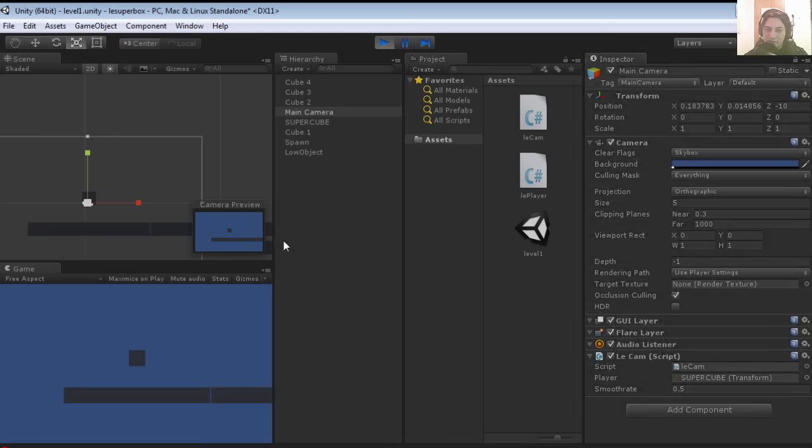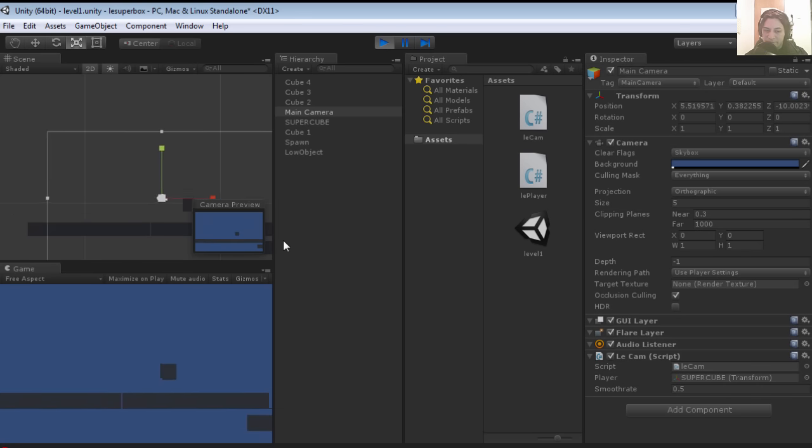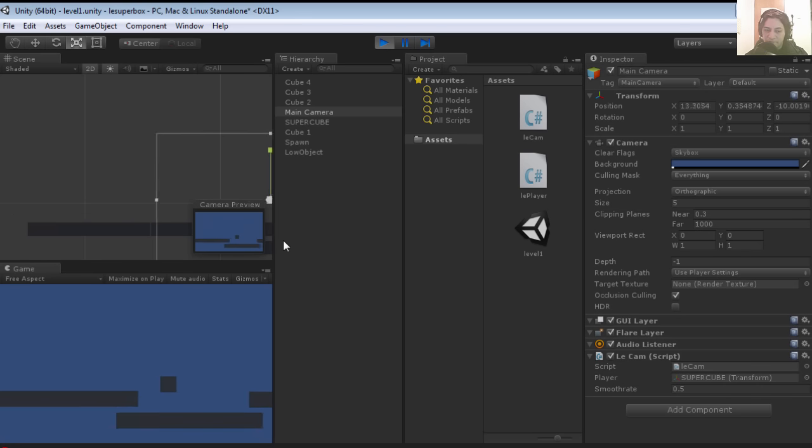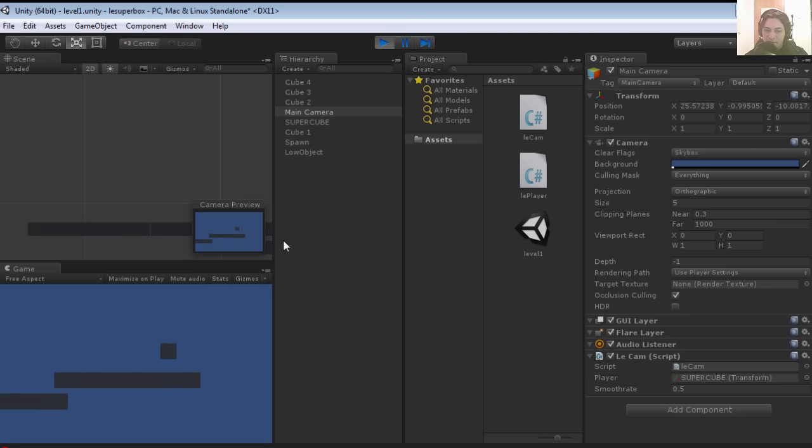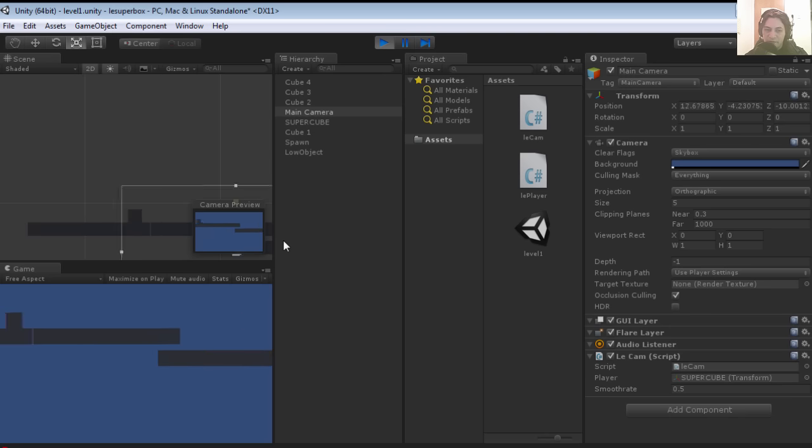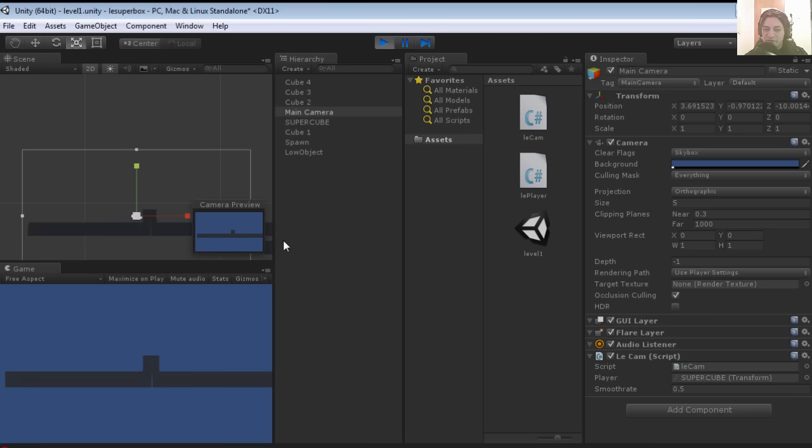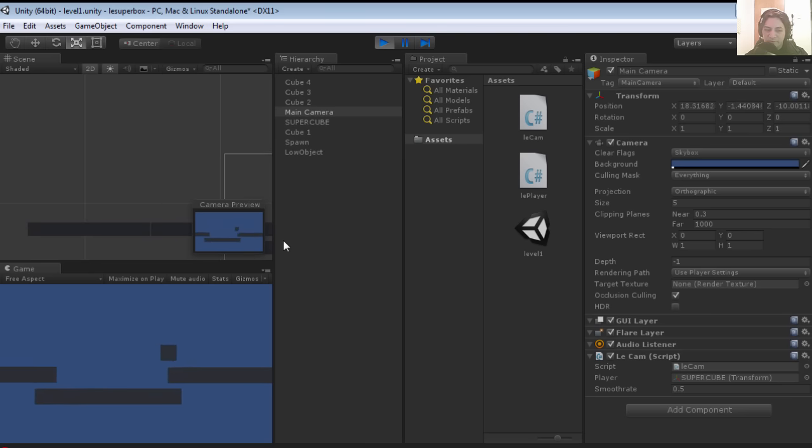The reason is because we haven't assigned a player to the cam. Let's assign the cube. Now our script is going to follow our cube, and if we fall we're going to respawn. This time the camera is going to follow us all the way to the beginning, which looks kinda cool.